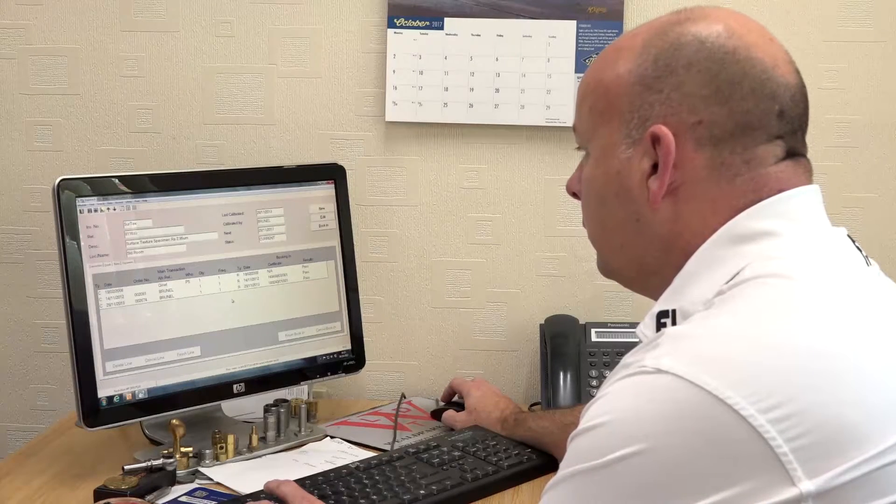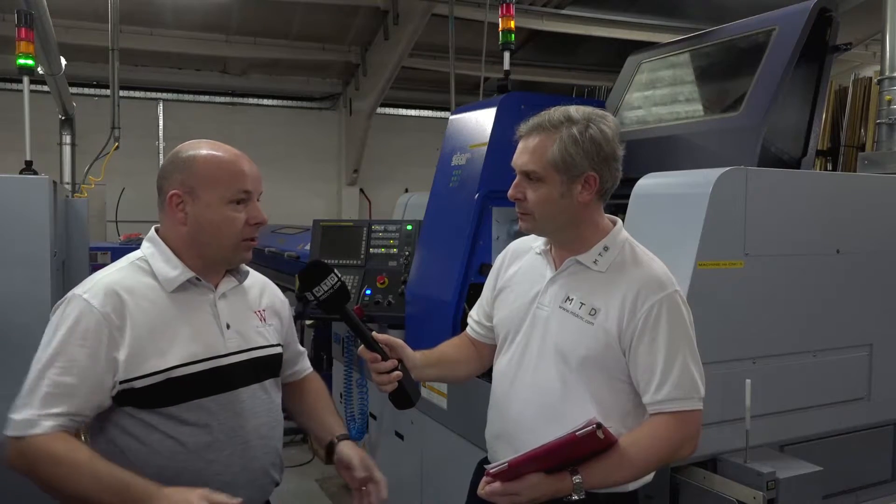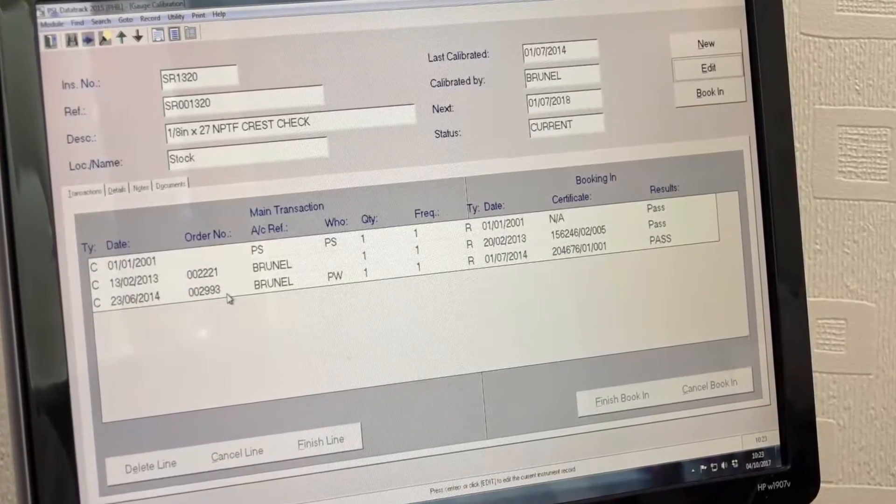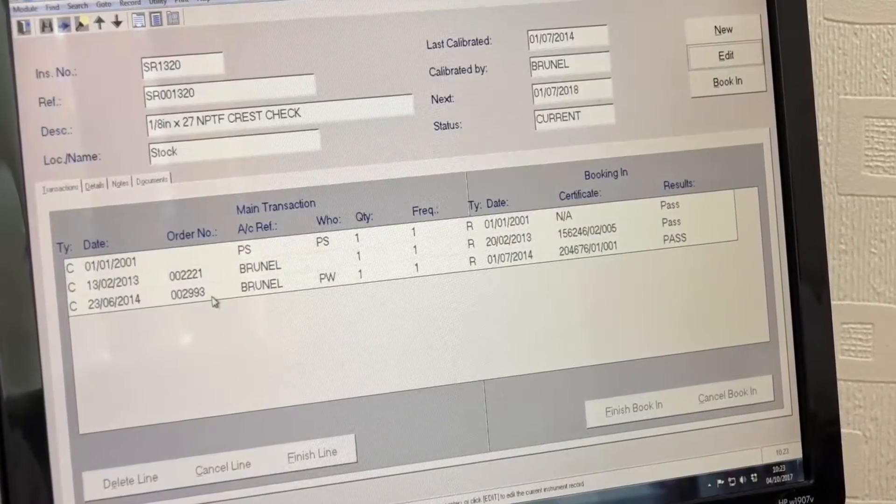Phil, you purchased PSL and it's been a great success for you. When did you first get the system? We first bought the system in 2007. We'd looked at several systems beforehand, and as soon as we saw the PSL demonstration it sort of mirrored what we were doing at the time on Excel spreadsheets, so the transfer of information was pretty easy for us to see.